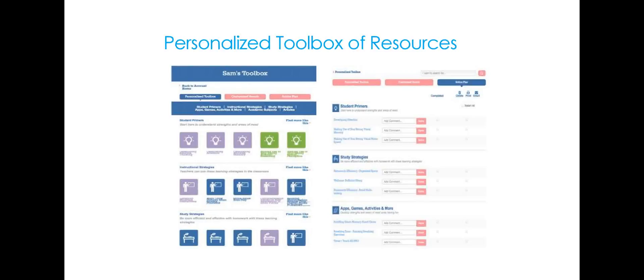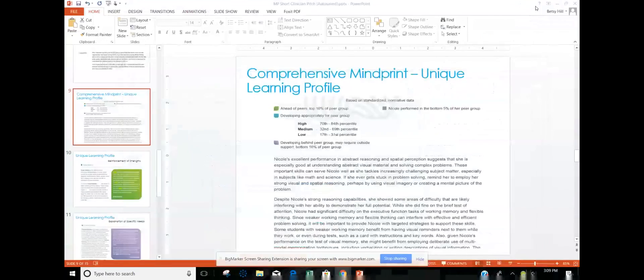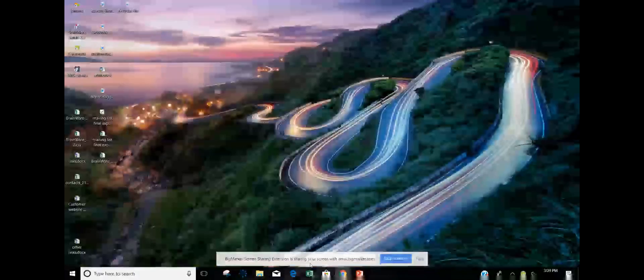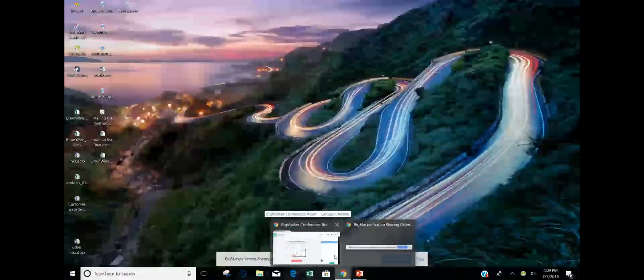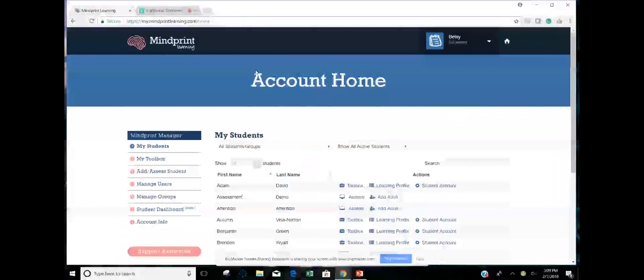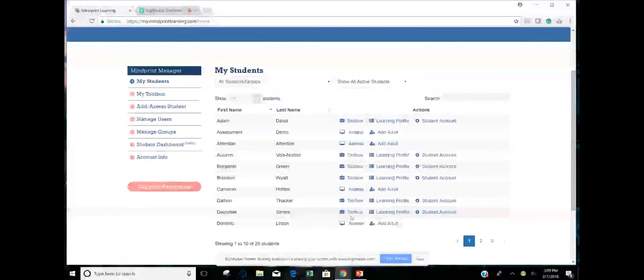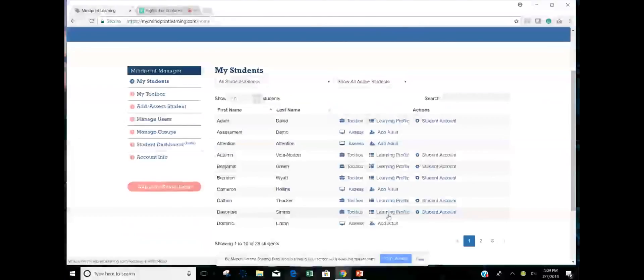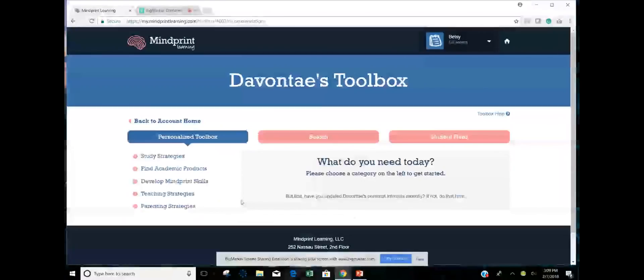So what I'm going to do now is I'm going to switch from my PowerPoint and I am going to share my screen with you. And we are going to go into my account in MindPrint. And I can see my students and I'm going to select my one student here. So I can look at his learning profile if I want always from here. But what I'm going to do now, since I've already seen his learning profile, is I'm going to go directly into his personalized toolbox.